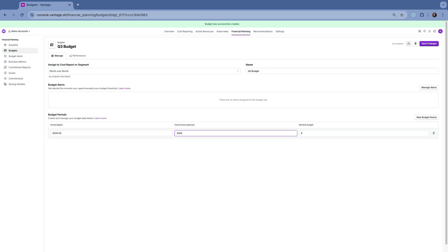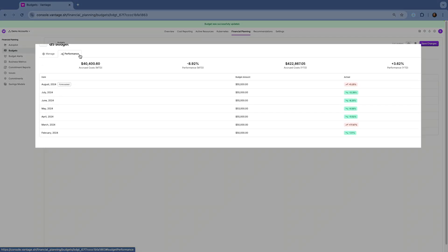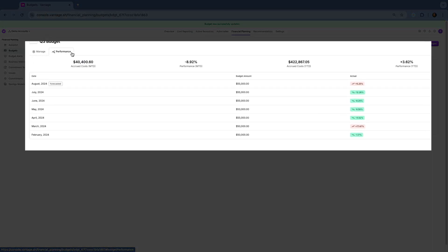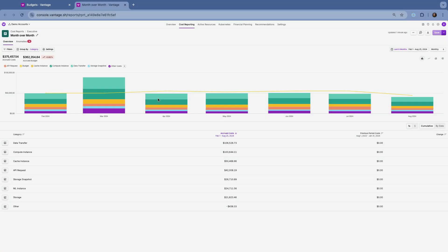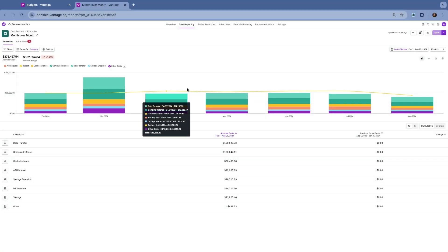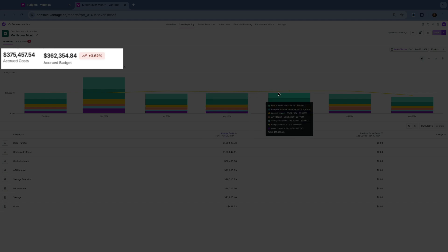Once you've set up your budget, navigate to the Performance tab to monitor how your budget is performing. Here you'll see month-to-date performance, helping you track if you're staying on target or if adjustments are needed. You can also view the cost report this budget is attached to. The budget performance is listed at the top.